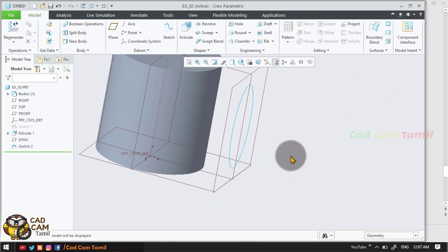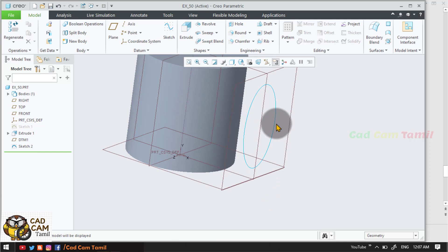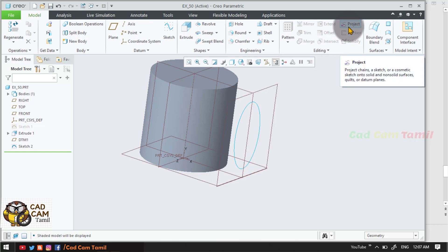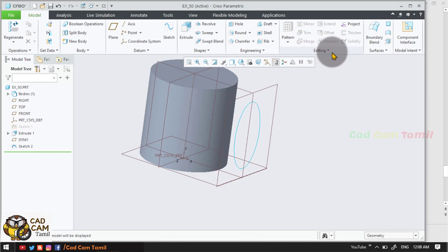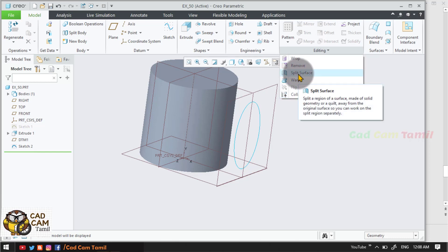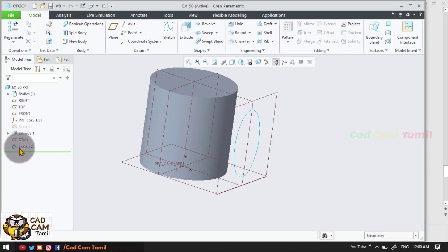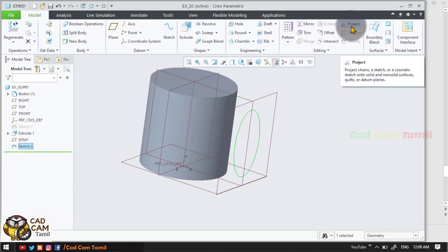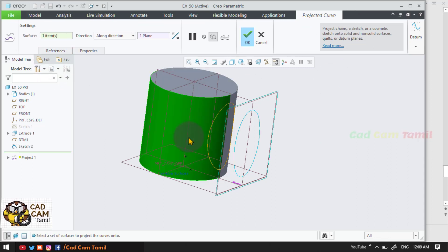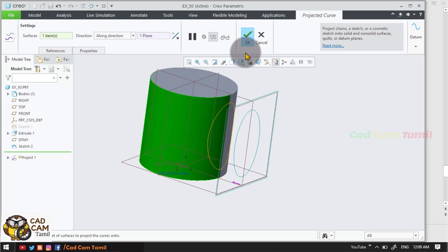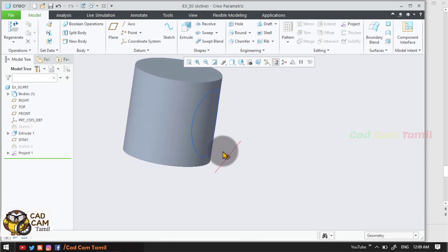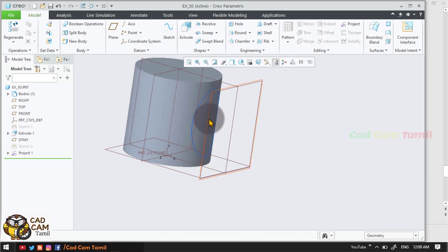So we will create a project. Now we will create a circle. This sketch will create a project. In the editing tool, we will create a project. We will create a project and then remove the project.